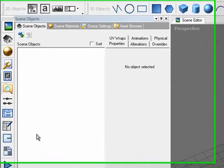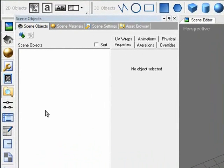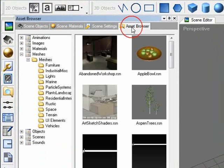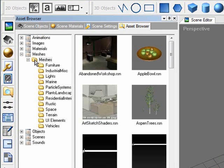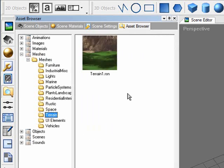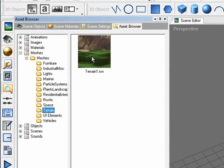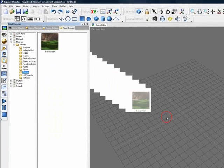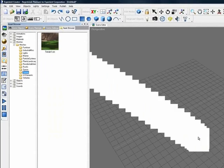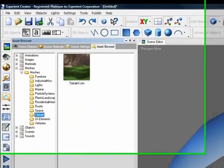So let's begin by opening up Experient Creator, go to the Asset Browser tab, select Meshes, Terrain, and we're going to drag and drop our Smart Object to add a basic terrain to the scene.